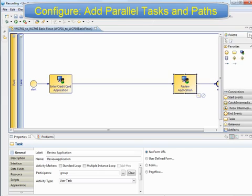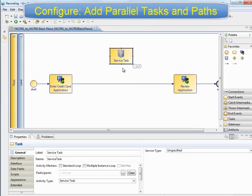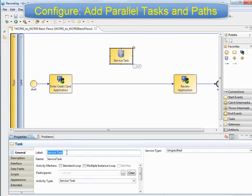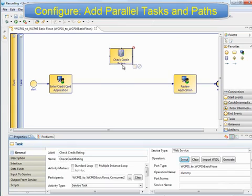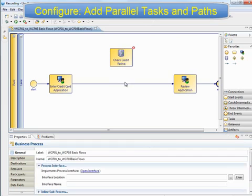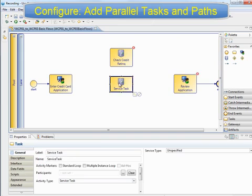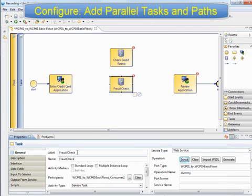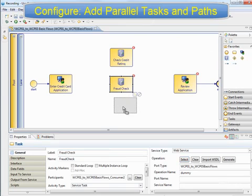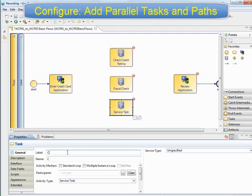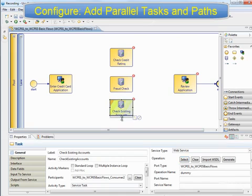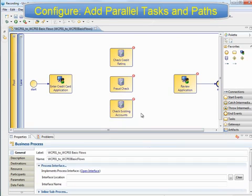We want to create some automated checks. We add three service tasks: one to check credit rating, which would probably link to an external credit agency; then one to run a fraud check, which tries to match information such as client name and address, IP address the application was sent from, and proposed logon ID and password against known offenders; and finally one to check for any existing accounts the applicant has with us, for example a debit card or savings account.